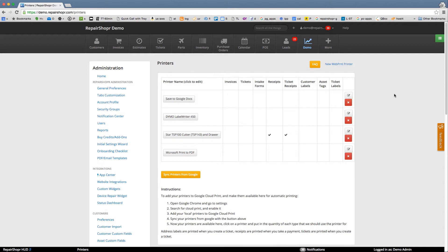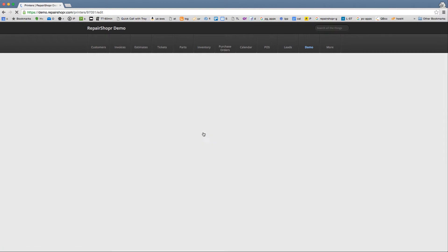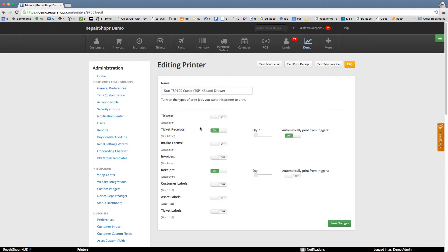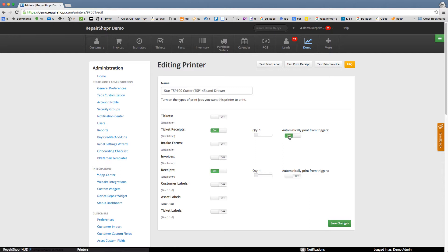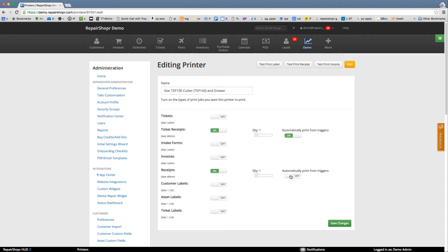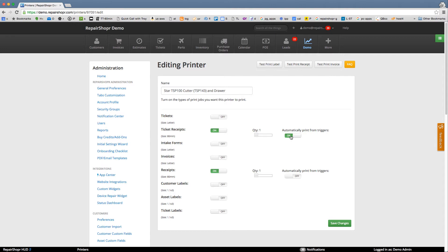So an example configuration is for a receipt printer. You can come in here and say ticket receipts are on and I want to print one and automatically print from triggers is on. And then receipts on quantity one and in this case I've got automatically print from triggers off. So what this means is this printer is supposed to handle receipts so we've got on and on. Ticket receipts are going to be automatic. So that means when a ticket is created you don't have to click anything or think about it. A couple seconds later the receipt just comes out of the receipt printer without you doing anything.